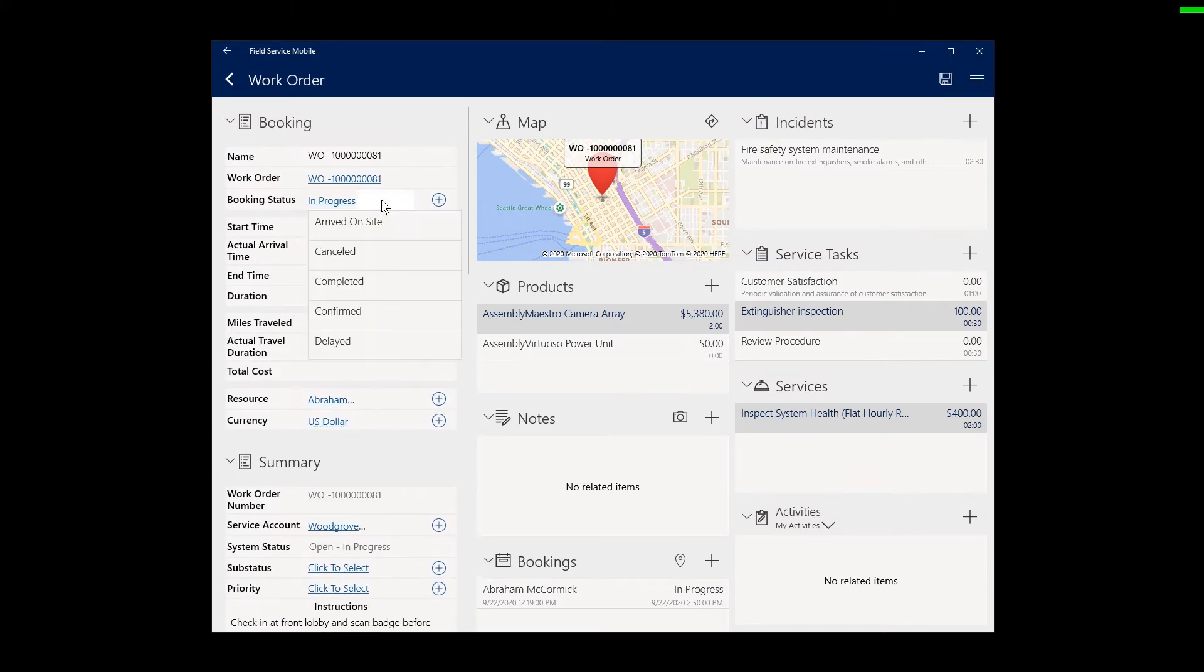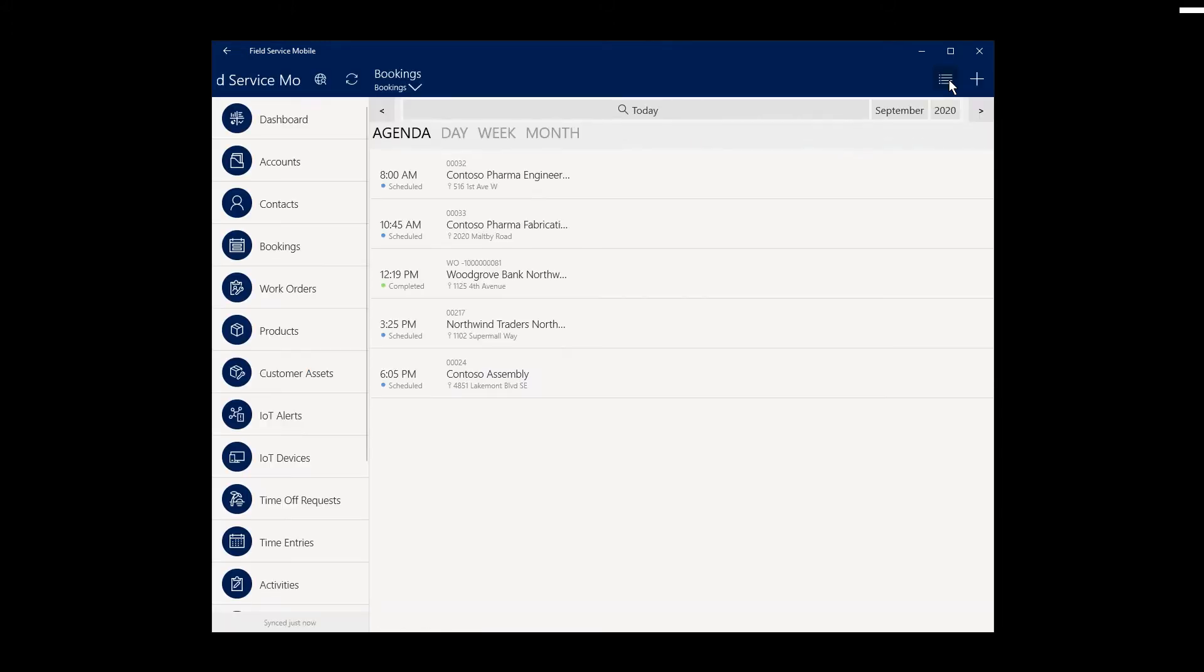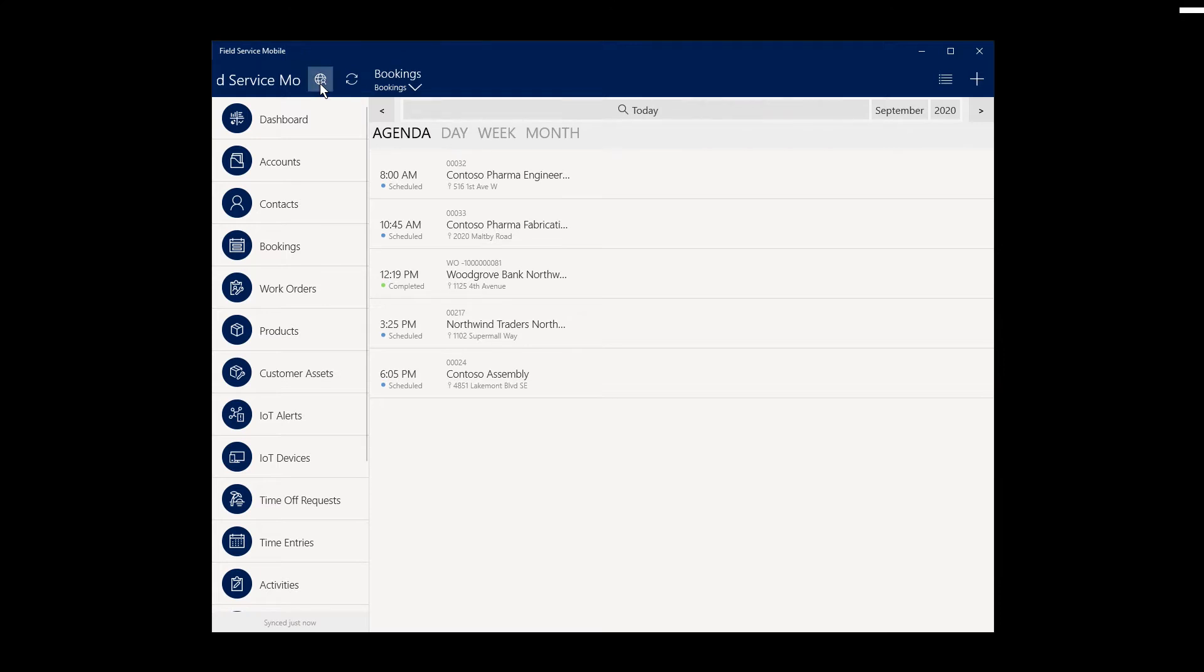And when the job is done, the technician will change the status to completed. This lets the back office know the job is complete and initiates any subsequent business processes, such as the send of a customer survey link or a manager's review. Finally, by selecting the sync icon, the latest information is sent to the server.